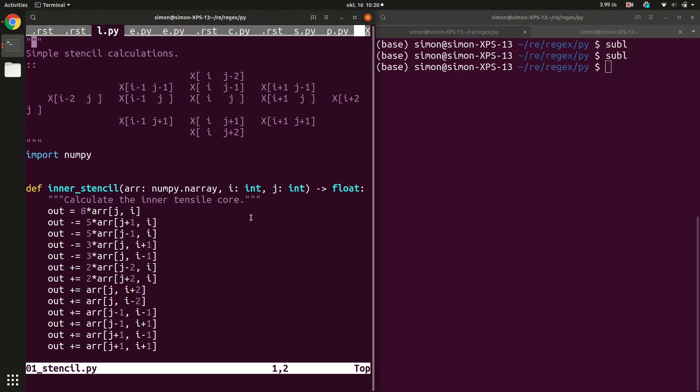I just want to demonstrate as a motivational example why regular expression is so much more powerful than simple search and replace. This is a code example here where I do some stencil calculations. This is my daily bread and butter that I have to do some calculations like this and it involves a lot of indices. So I sit down and work out what these indices should look like and then I code them up here. Now stupidly I've done a mistake in this code. Namely I mixed up the j and i indices and this is just 20 lines but it could well be also 100 lines of code.